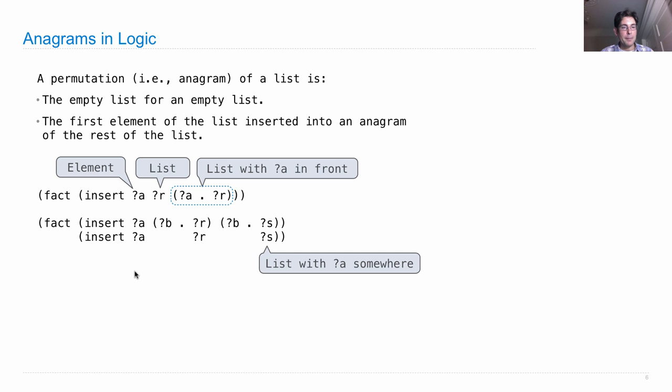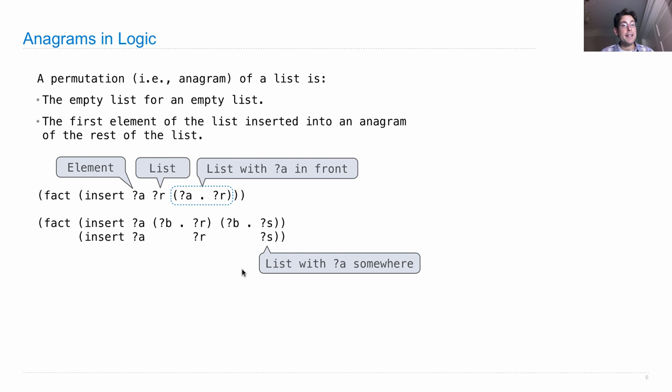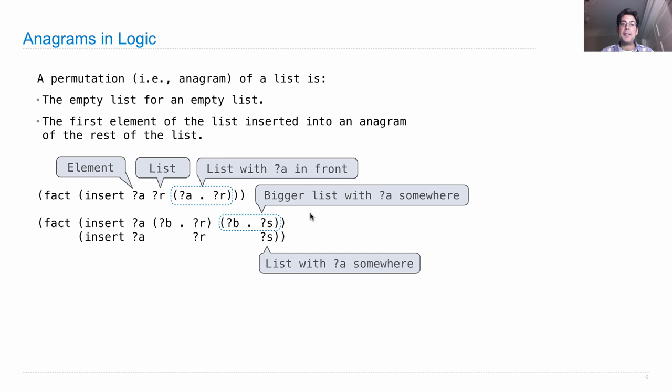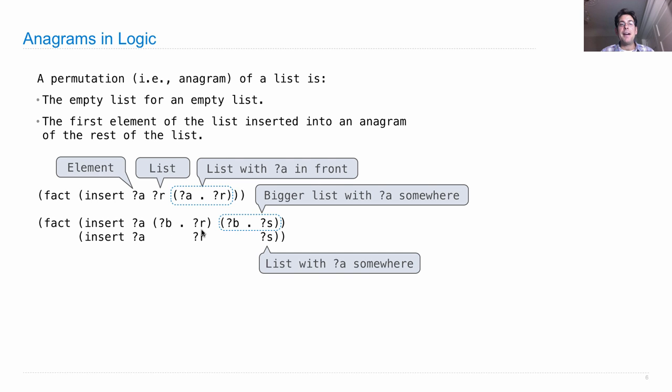So what this says here is that if I can insert a into r in order to get s, where here s is a list with a somewhere in it because I've inserted a into r, and now I have s which is just the elements of r with a in there somewhere in the middle, well then it's the case that I can build an even longer list also with a somewhere in it just by attaching some element b onto the front of r and doing the same thing with s.